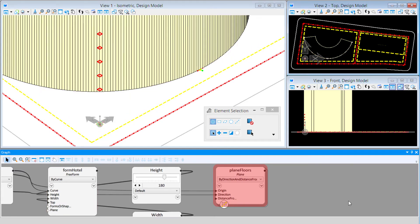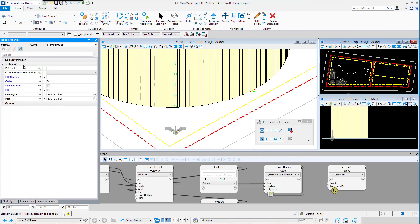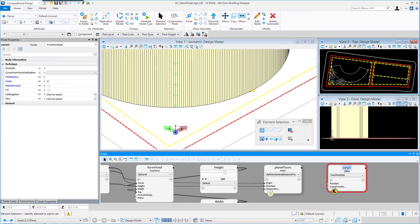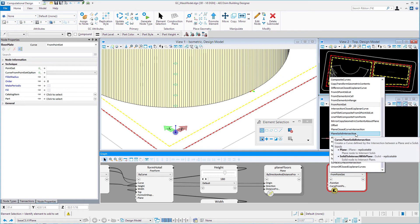Now that's just the plane. What I want to do next is create a floor plate by intersecting that plane with the form hotel solid, which will generate an outline curve of our floor plate. I'll go back to my node types, select the curve node, place it on the graph, rename it 'floor plate', and look for a technique. There is a plane-solid intersection technique, which requires a plane and a solid.